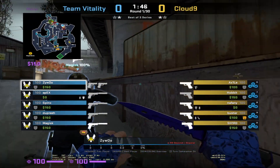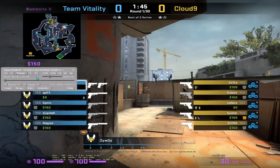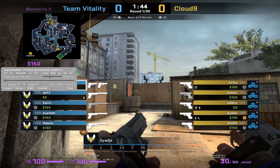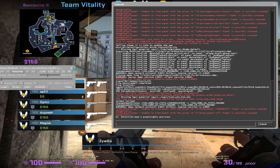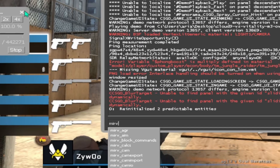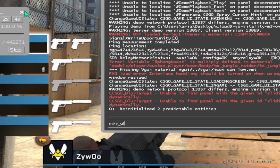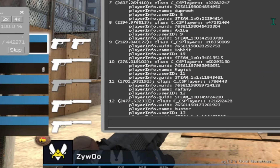You'll see it's not a POV demo — it's just watching him. But easy enough, what we're going to do is open up the console and type in `merv_list_entities is_player=1`.